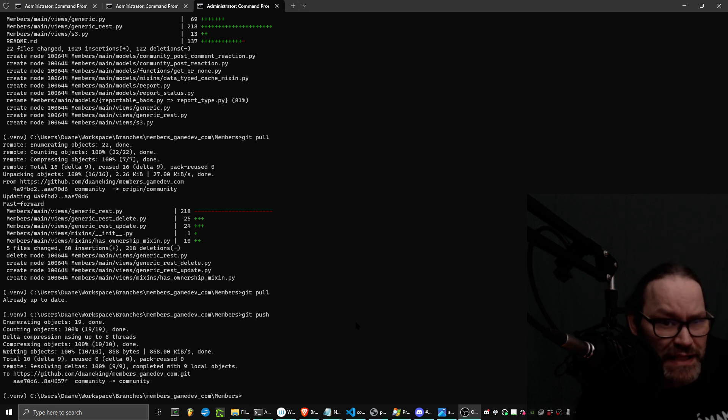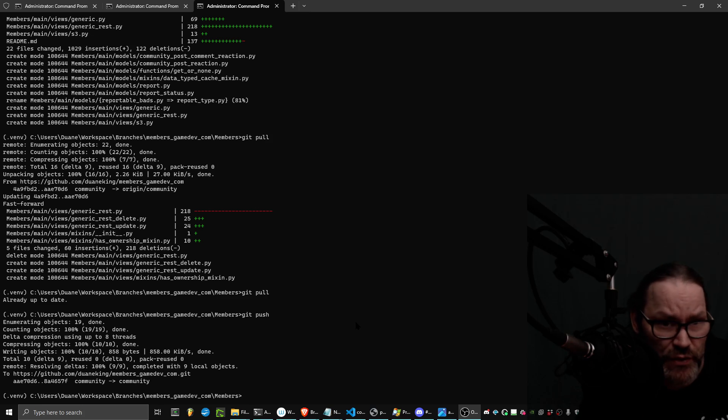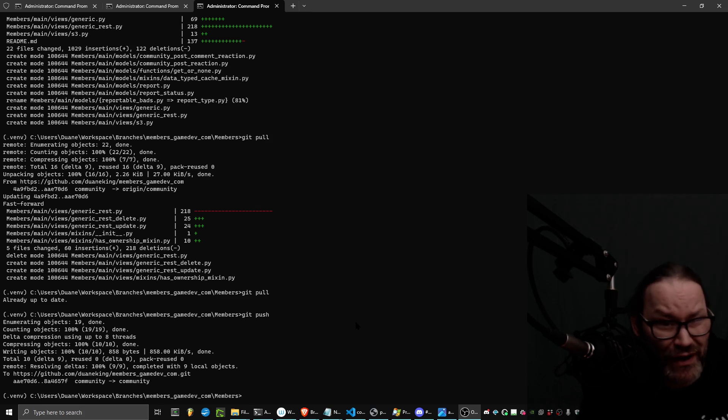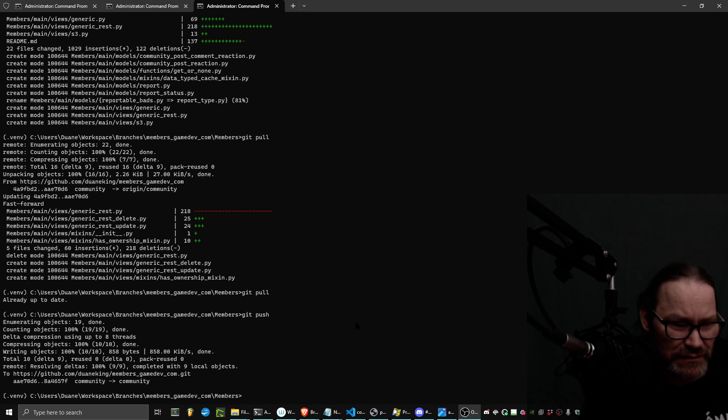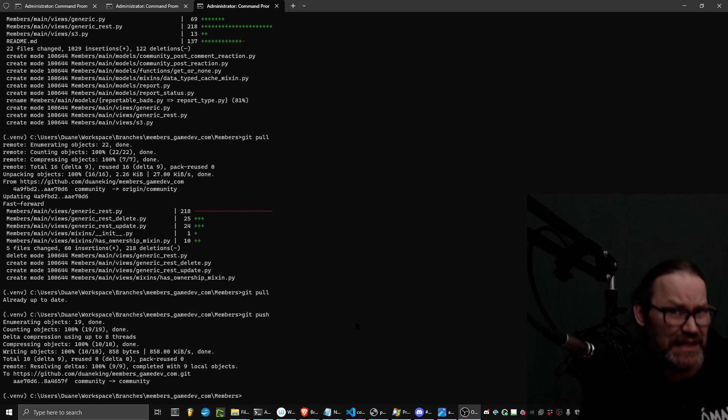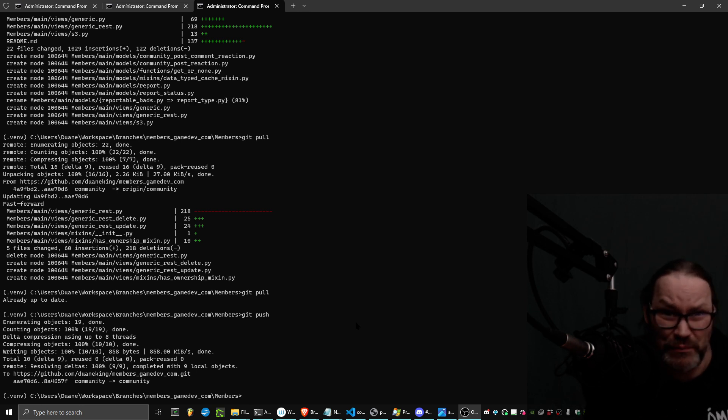And so if you hear somebody say this, they're messing with you. They're trolling you and they're trying to bully you. Don't listen to them. You need to learn Git and you need to be able to learn the basics of Git.